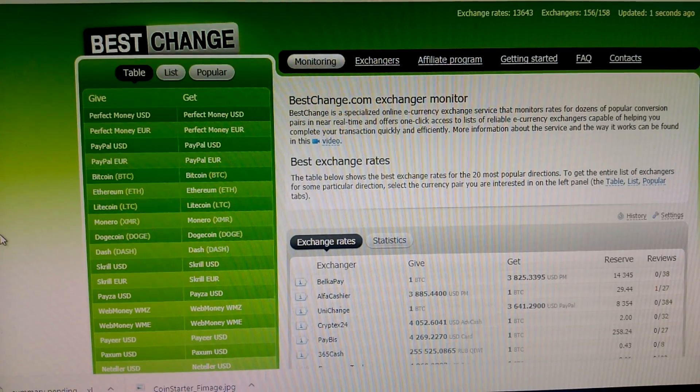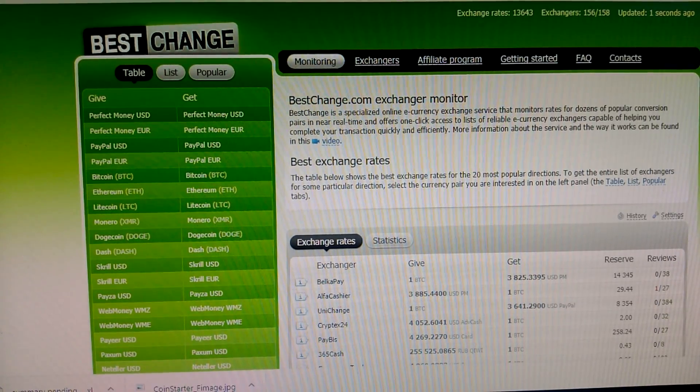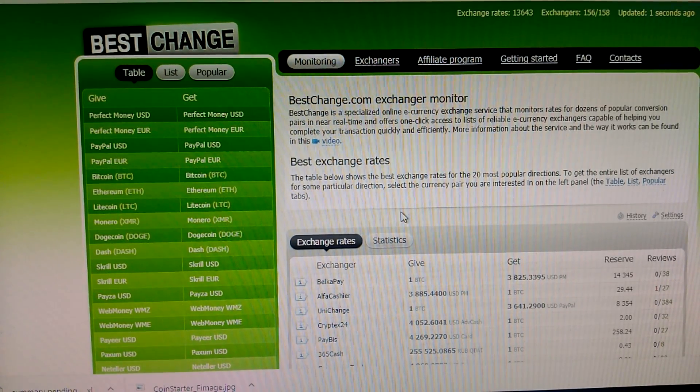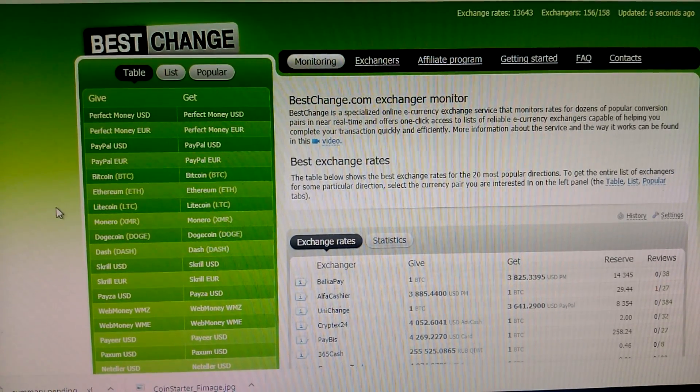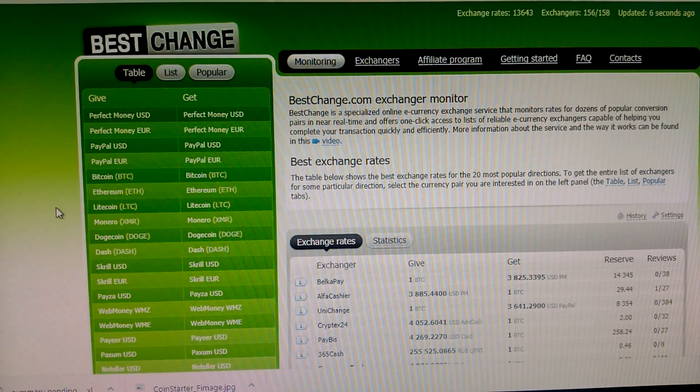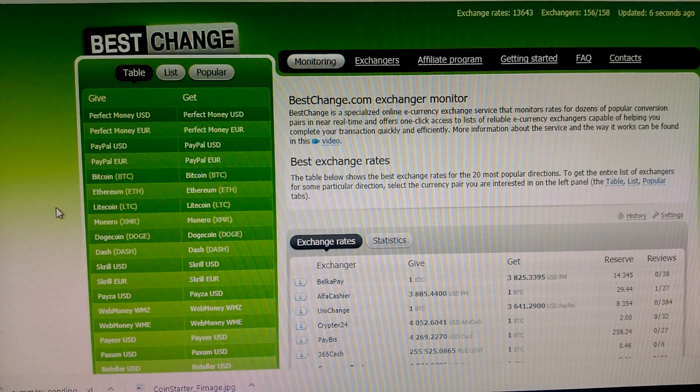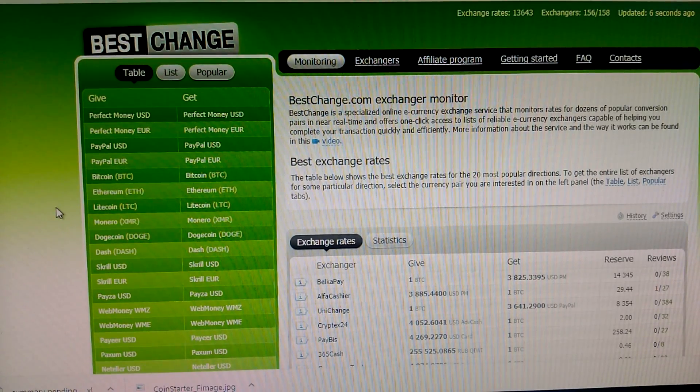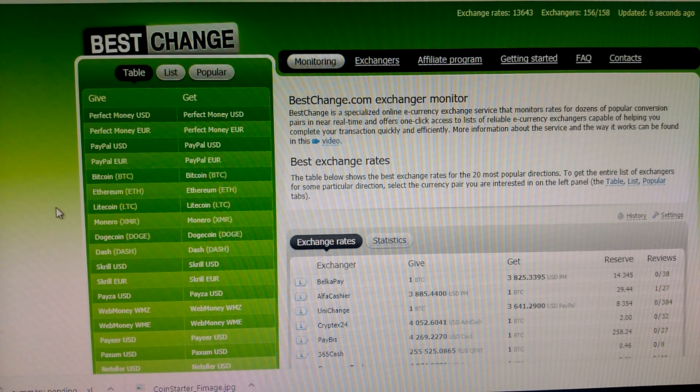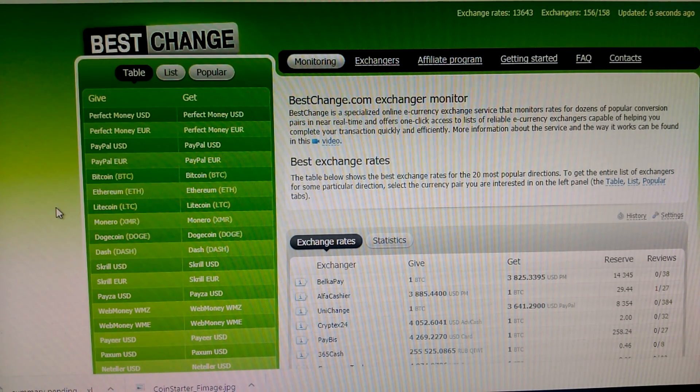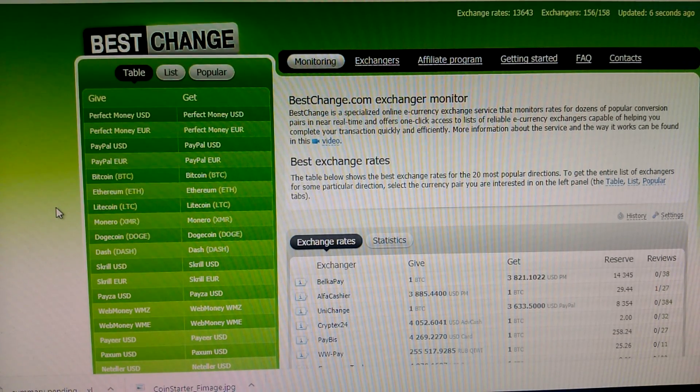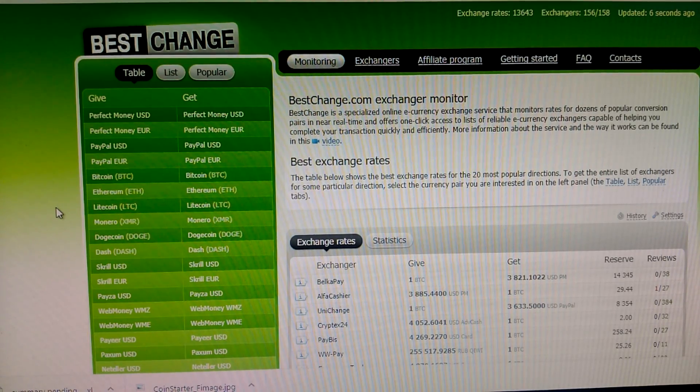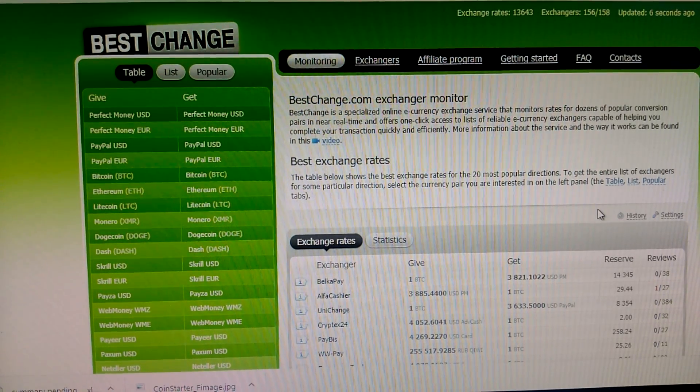Some online workers are always searching for which is the best exchanger and best exchange rate for selling and buying. So friends, you can start working with BestChange. You can exchange your digital money, and also you can make money by using the BestChange website.